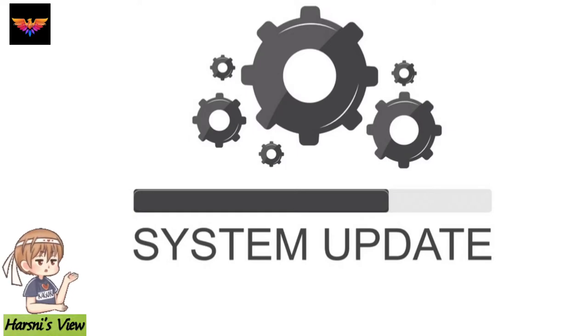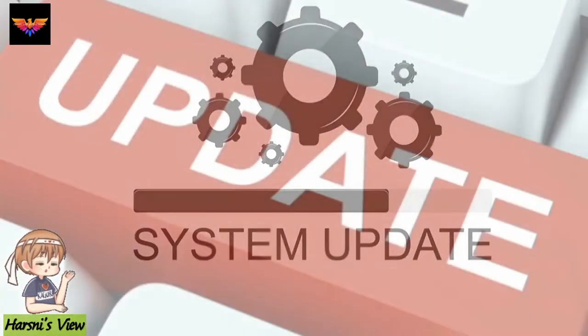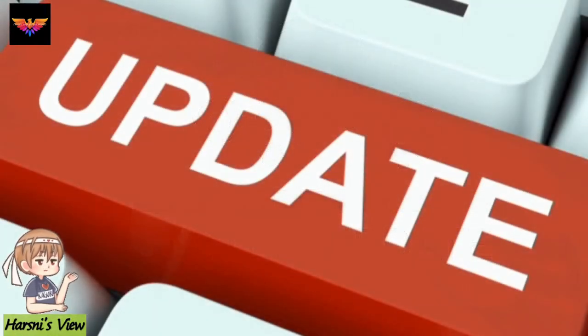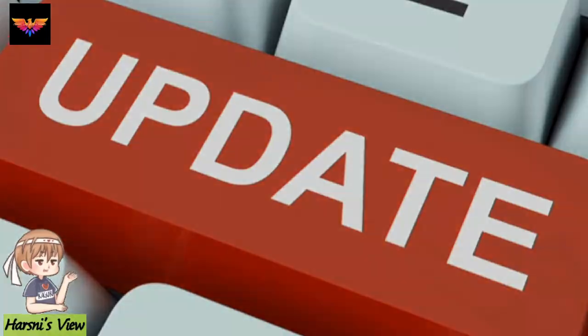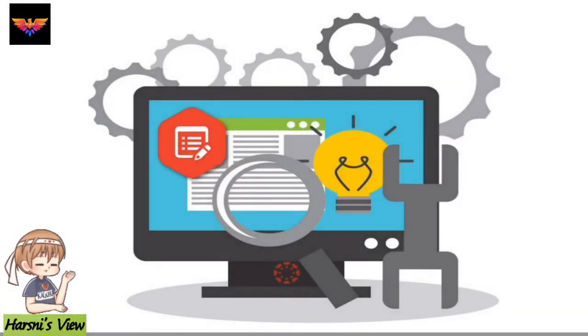Beware of system update malware that can steal your photos and messages. Android powered smartphones are reportedly facing threat from a new malware masquerading as a critical system update.